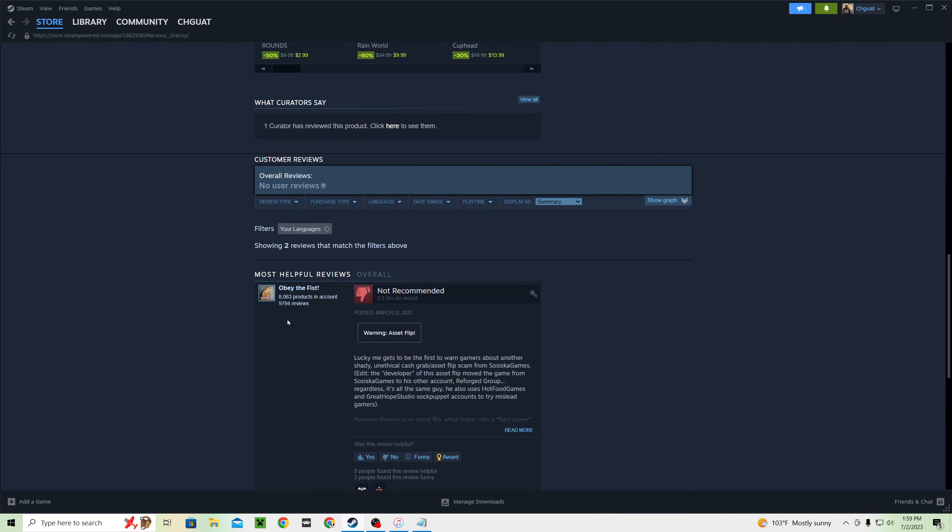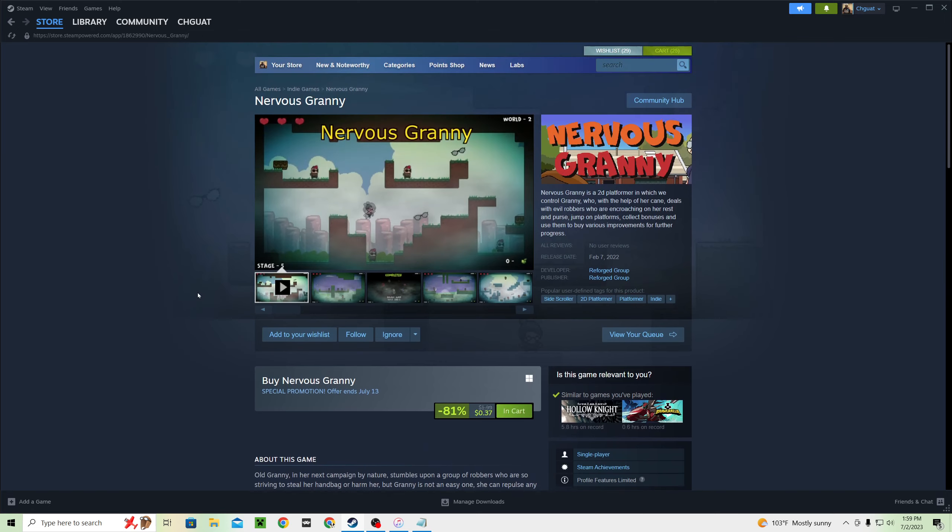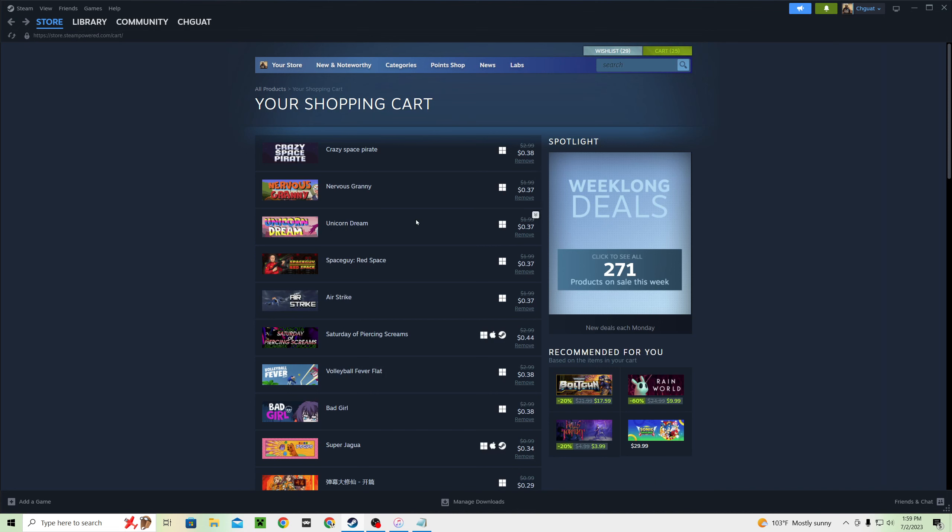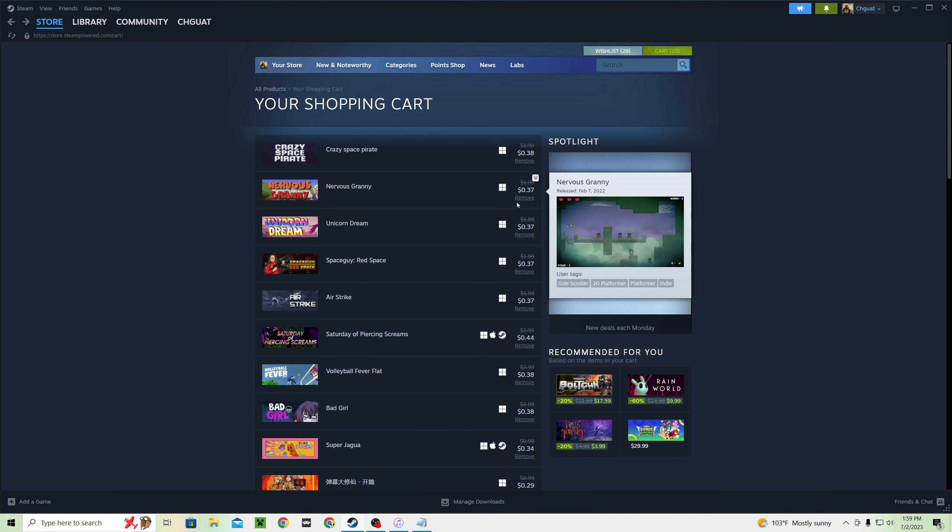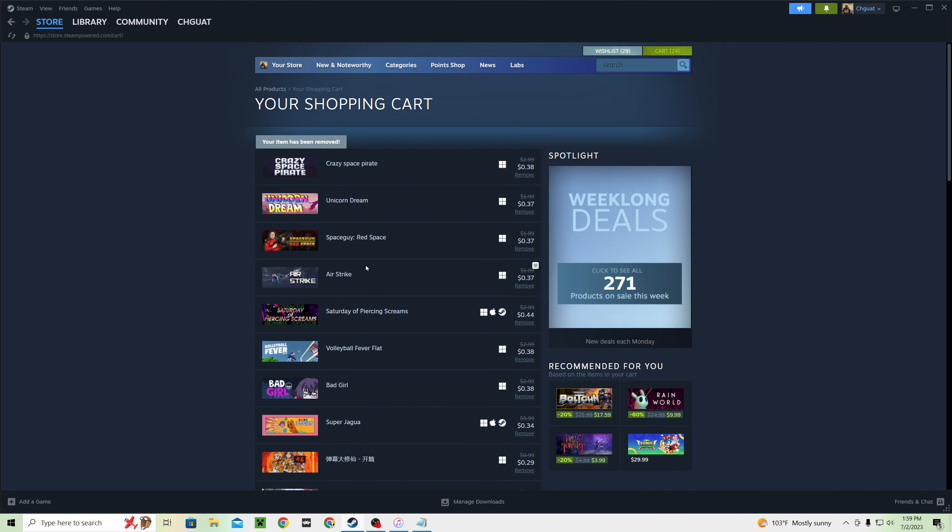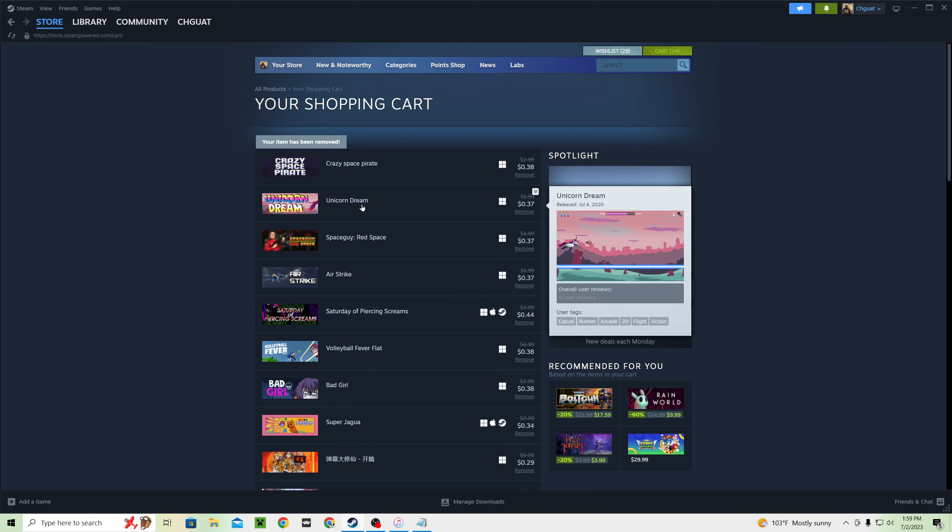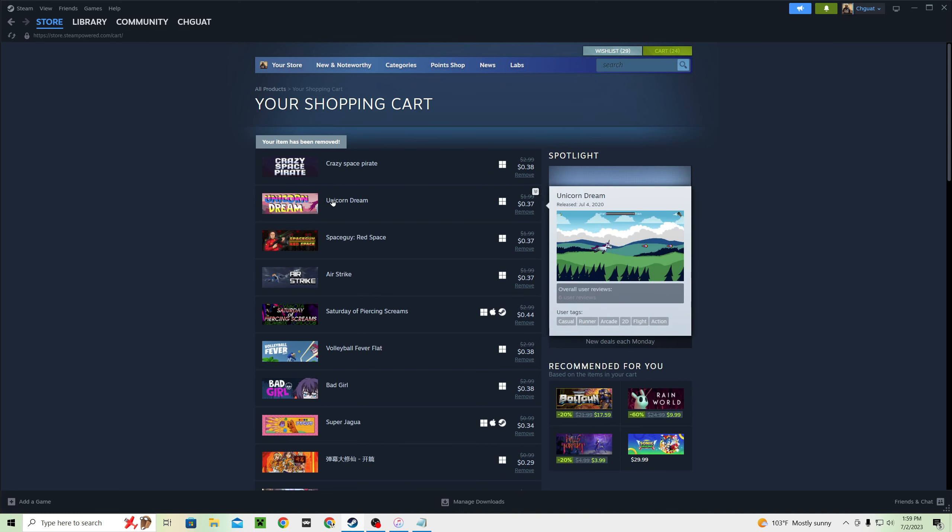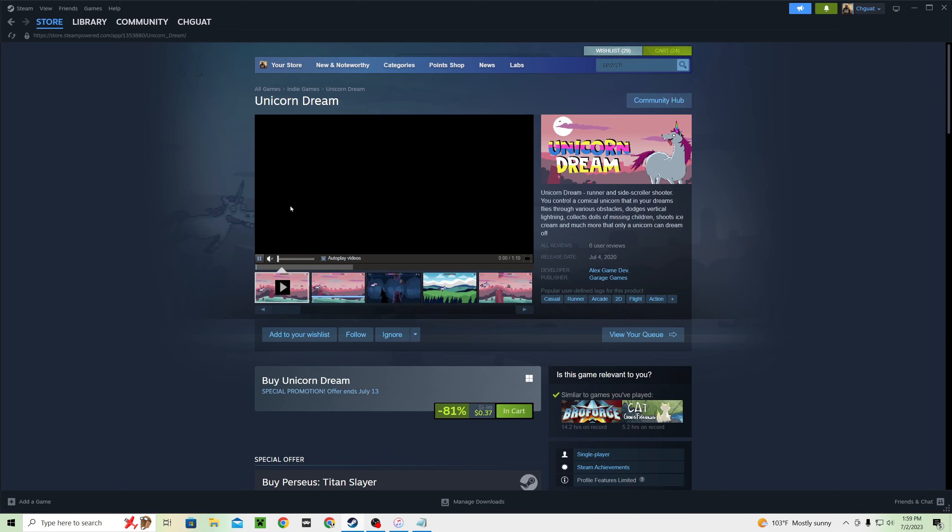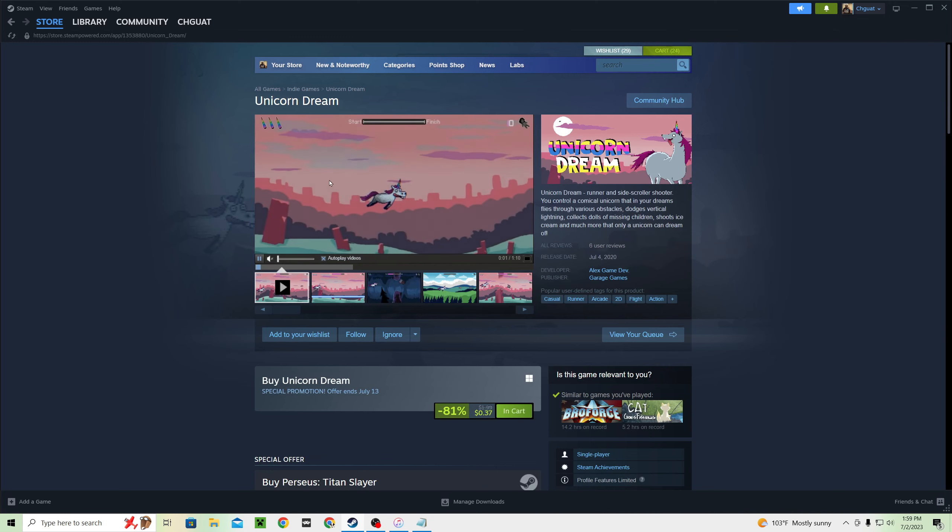Nervous Granny. See, oh my god. Obey the Fist says it's an asset flip. And when it's an asset flip, Nervous Granny, shame on you. Remove from cart and tell all my viewers do not buy Nervous Granny. But I'm also telling you when you're looking for games...